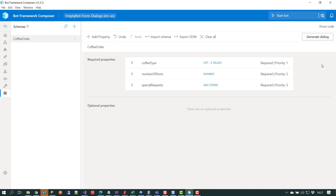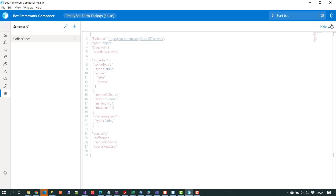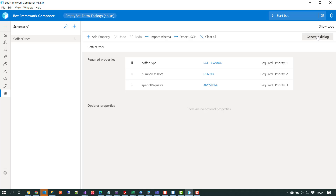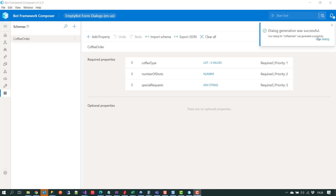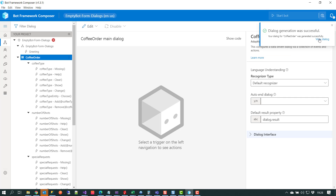Before we generate, we can take a quick look at the code — if we click on 'show code' we can see the schema is just some simple JSON, which will be familiar if you've been using Composer. We click on 'generate dialogue' and under the hood Composer will generate all the required assets, including the language generation files, the language understanding files for the LUIS application, and the actual dialogues themselves. The dialogue generation has been successful so we can click on 'view dialogue'.